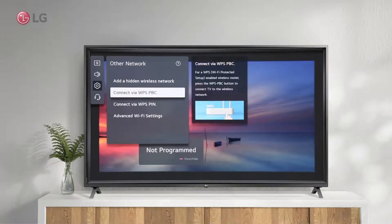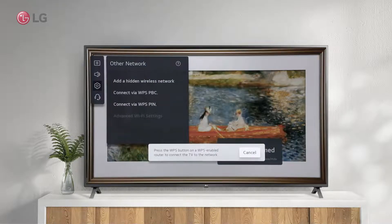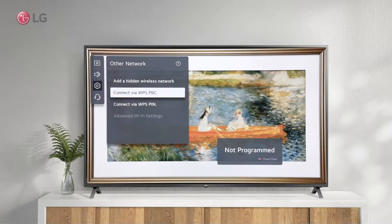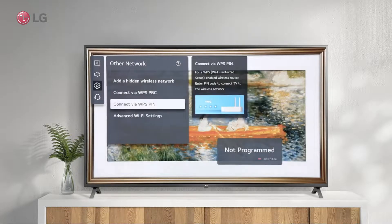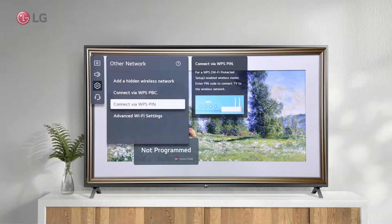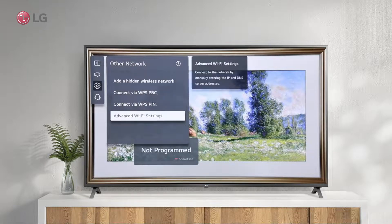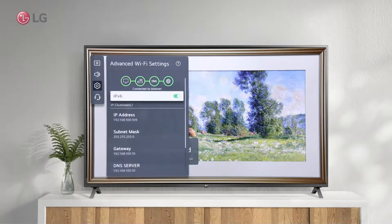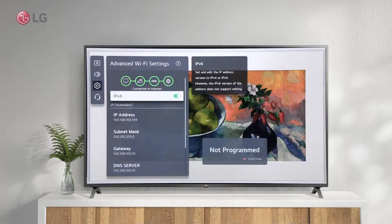The second option is to connect using a WPS-enabled router. Thirdly, you can connect via WPS PIN if your router supports it. Additionally, advanced settings allow you to manually configure the network, such as entering IP and DNS server addresses.